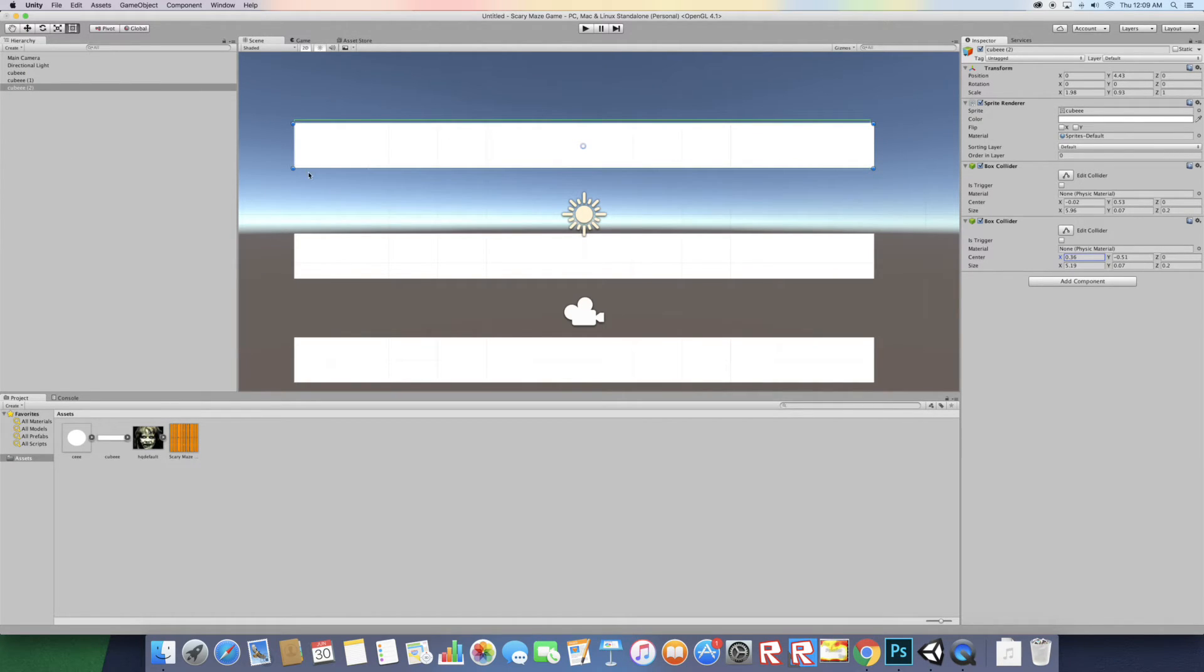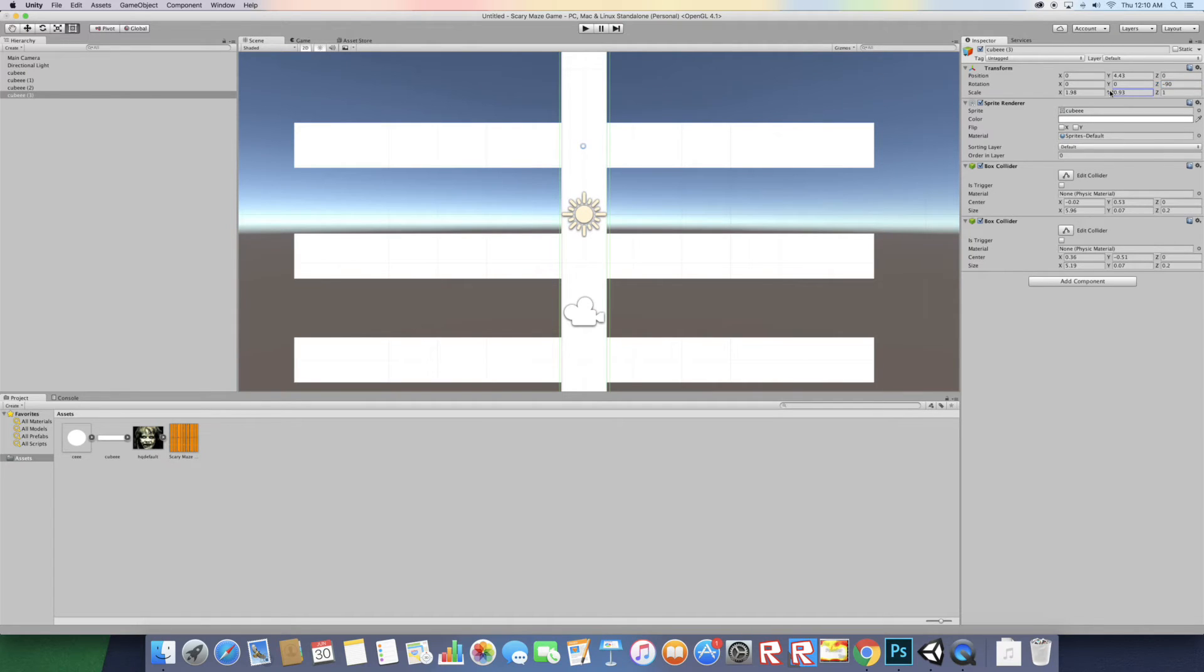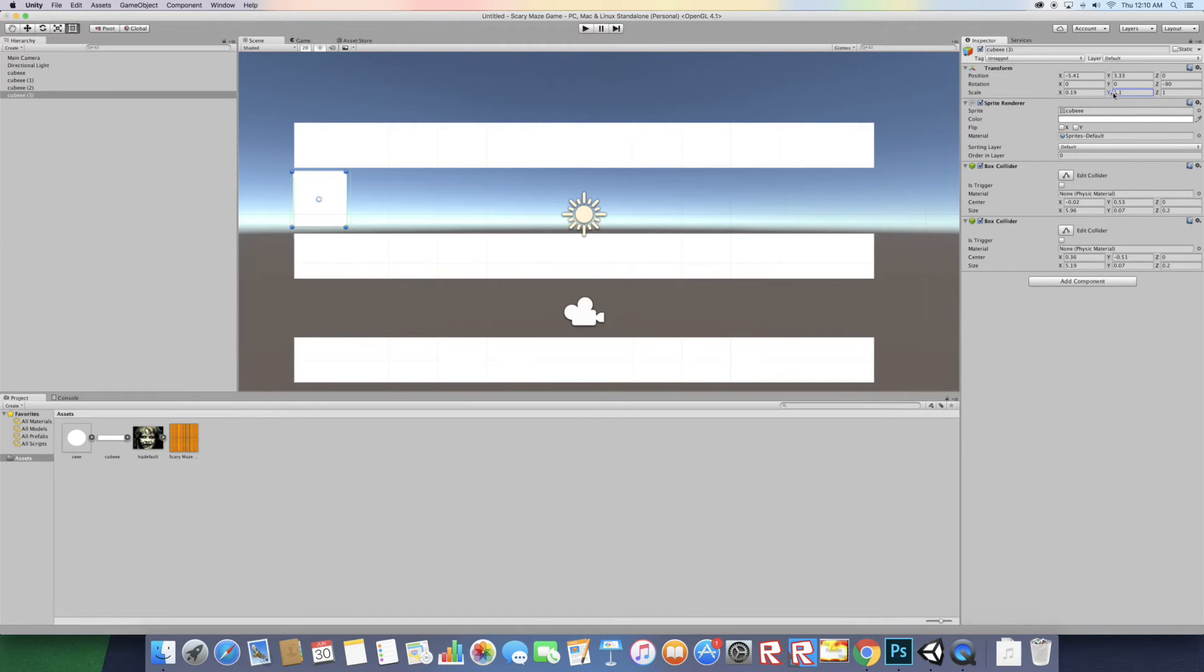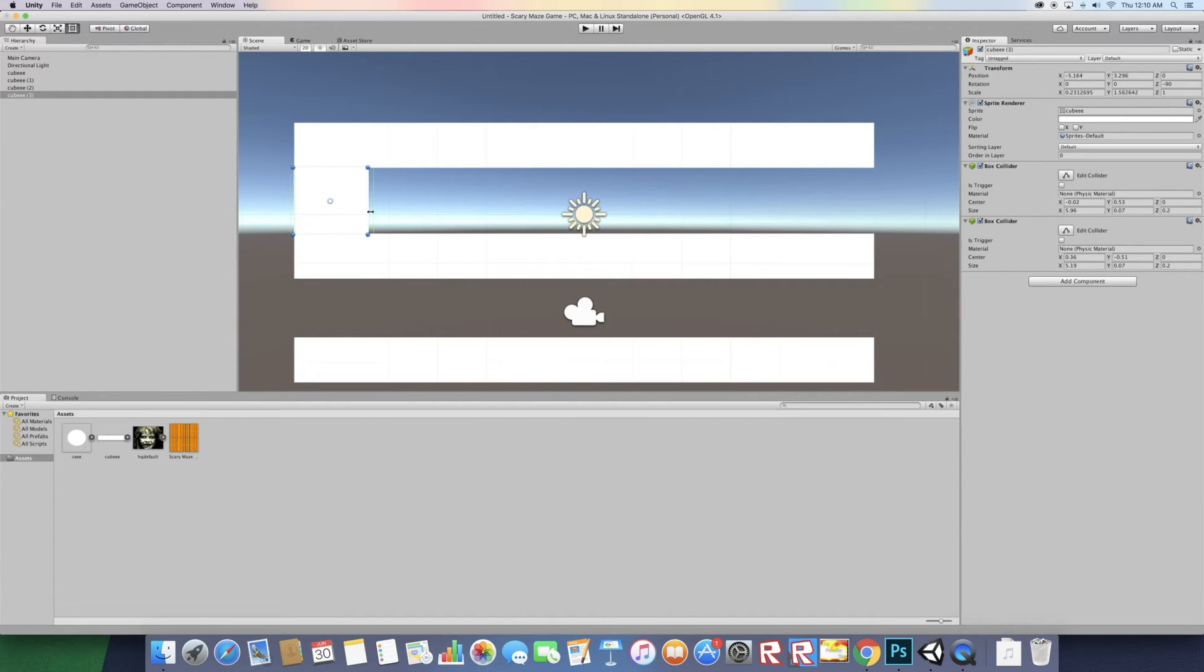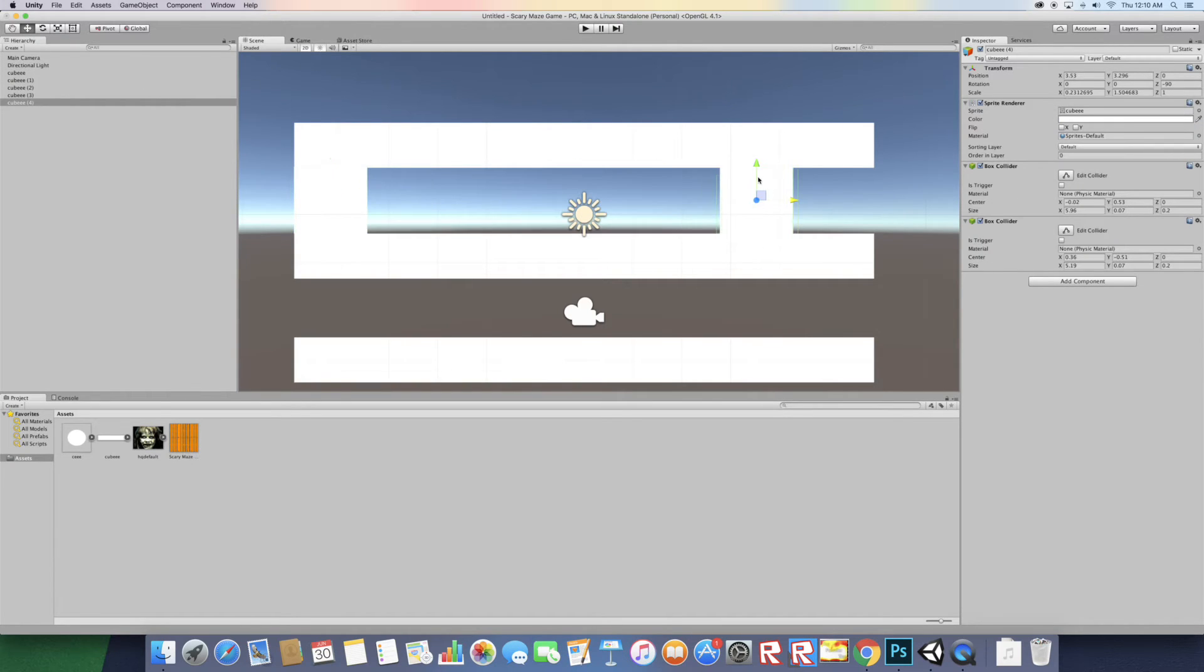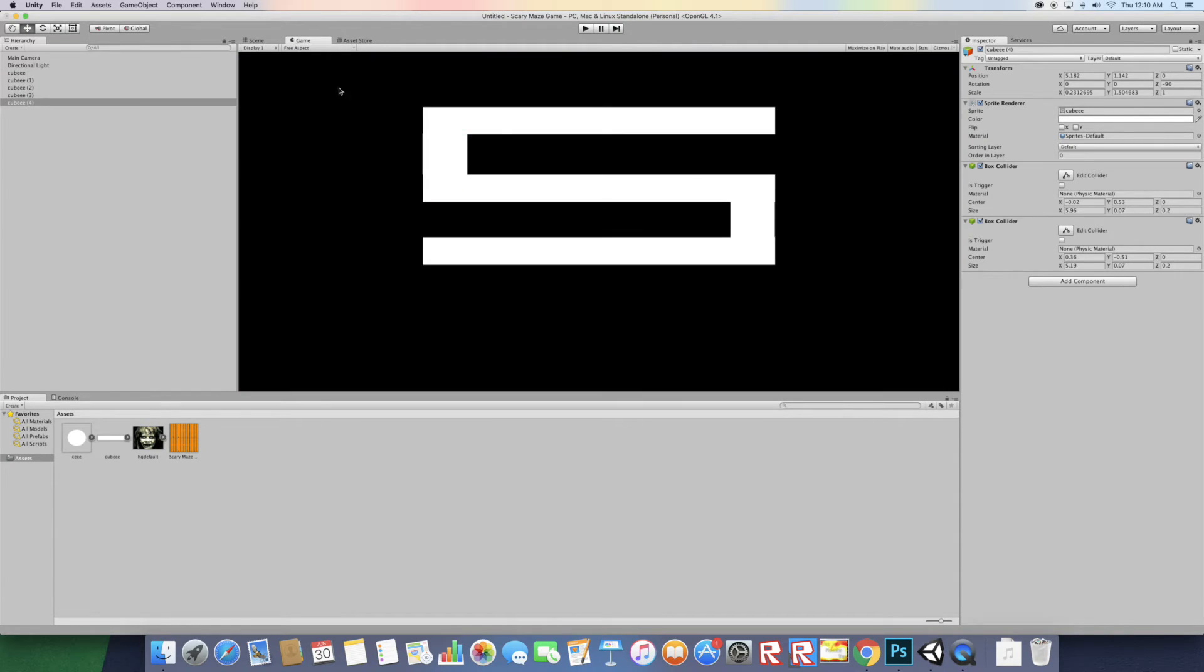Duplicate this cube and rotate it on the z-axis negative 90 degrees, then let's scale it down on the x-axis. Scale it a little bigger till the colliders touch. That's about good. Let's duplicate that and move it over here. That's good.